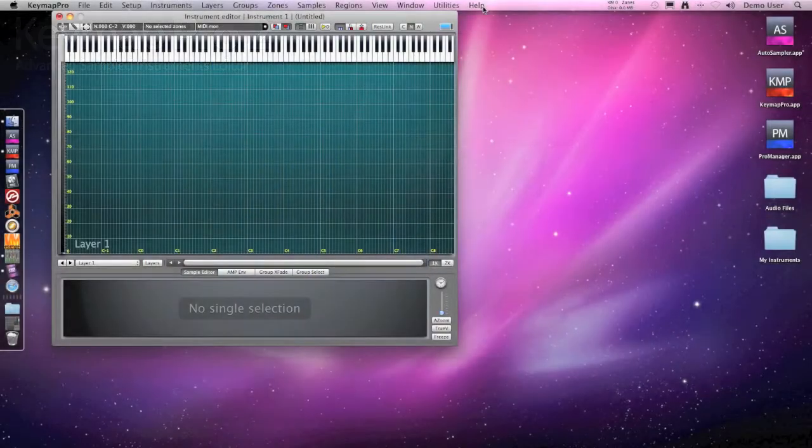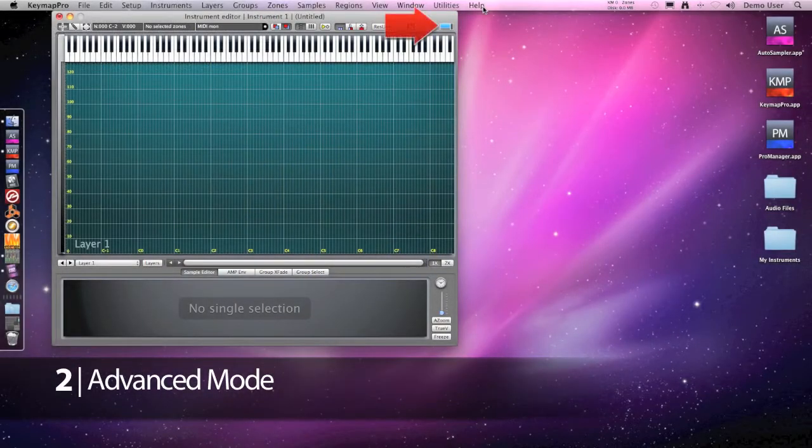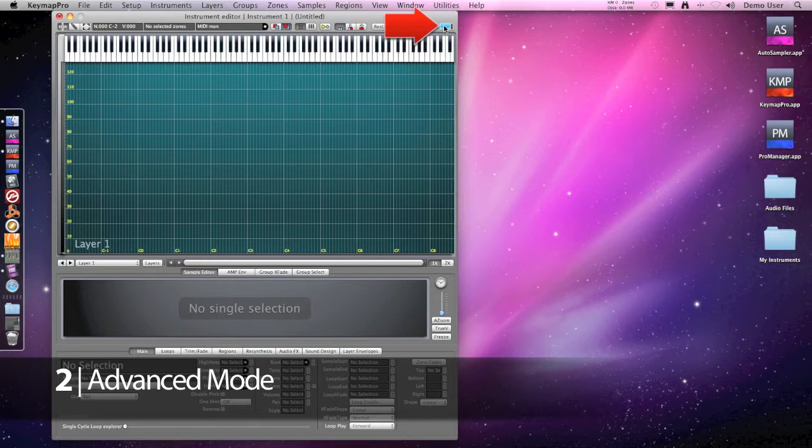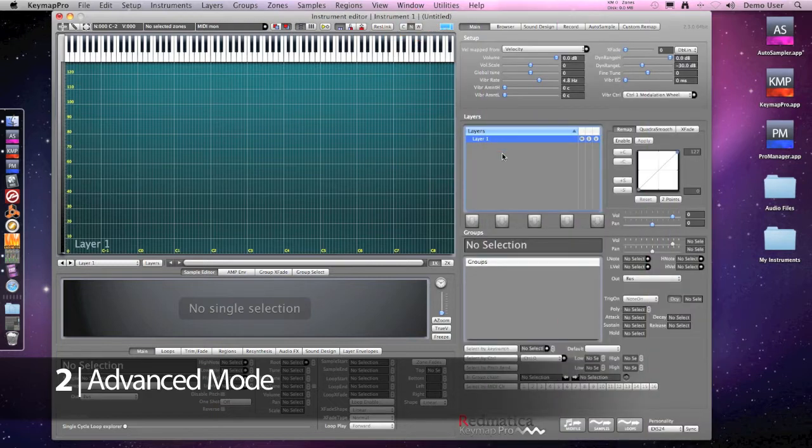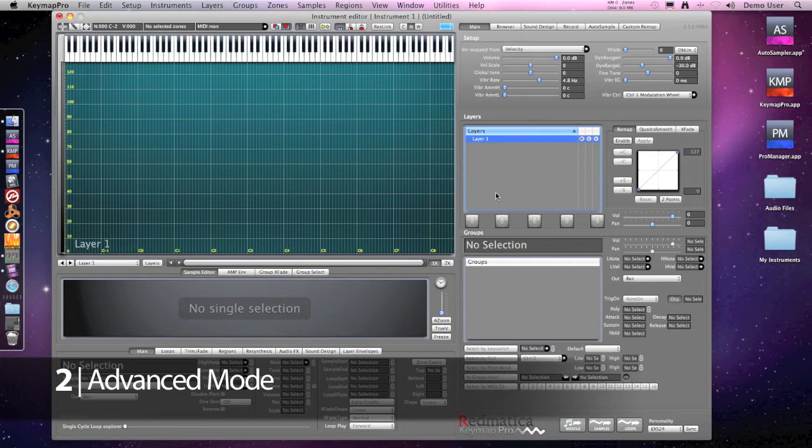Let's switch to the advanced mode by clicking the blue button at the top right. In advanced mode the complete Keymap user interface is shown and as you can see there are many controls but don't panic because it's still all quite simple to use.